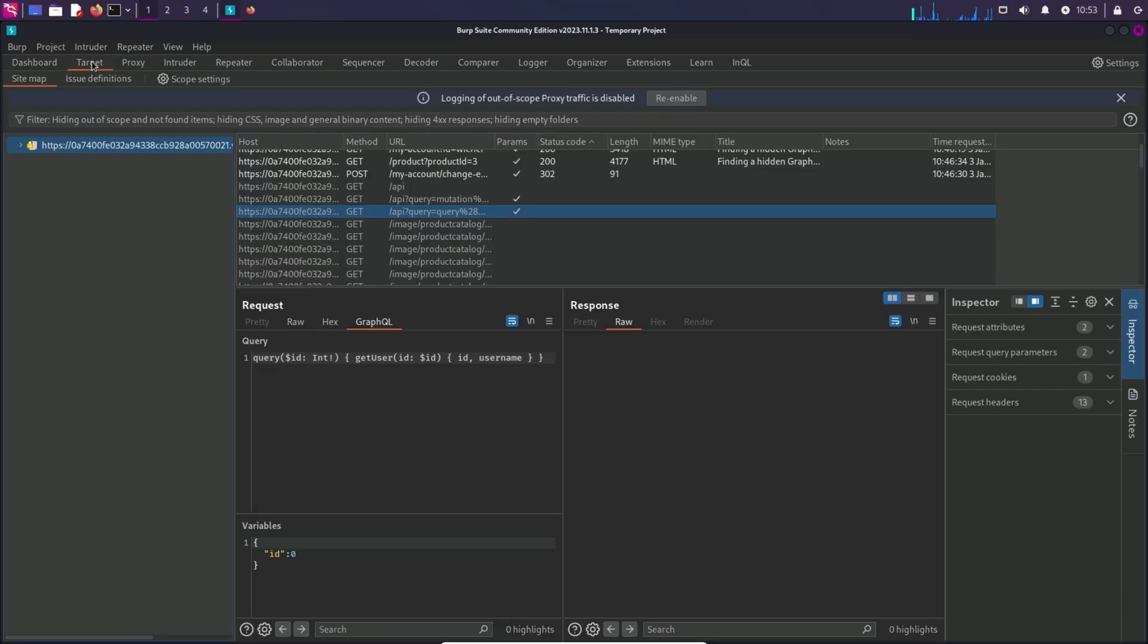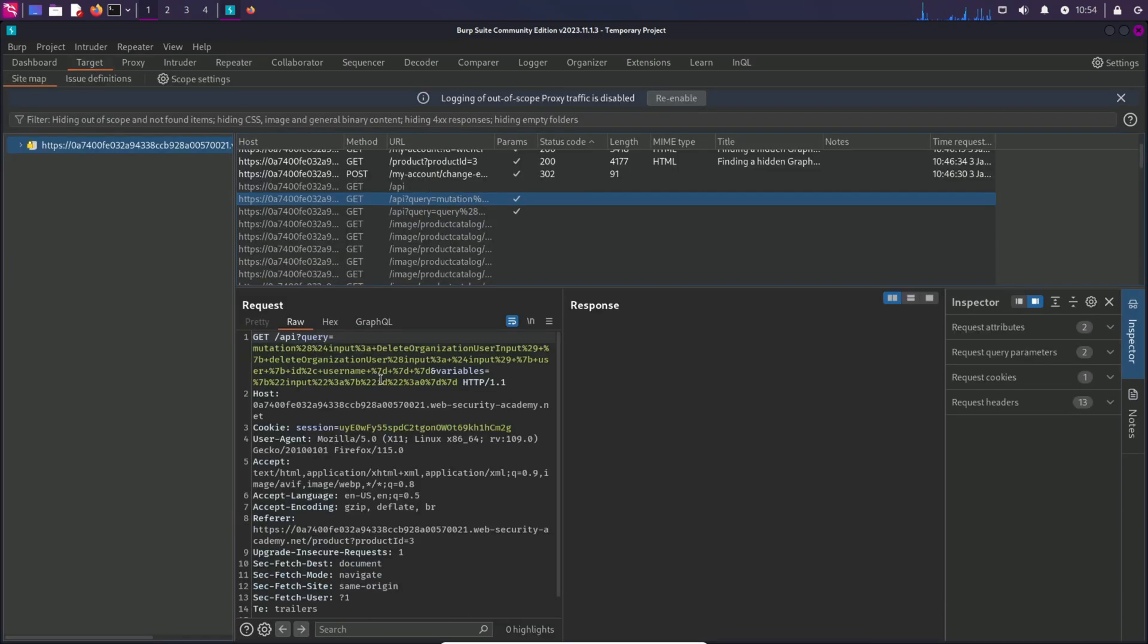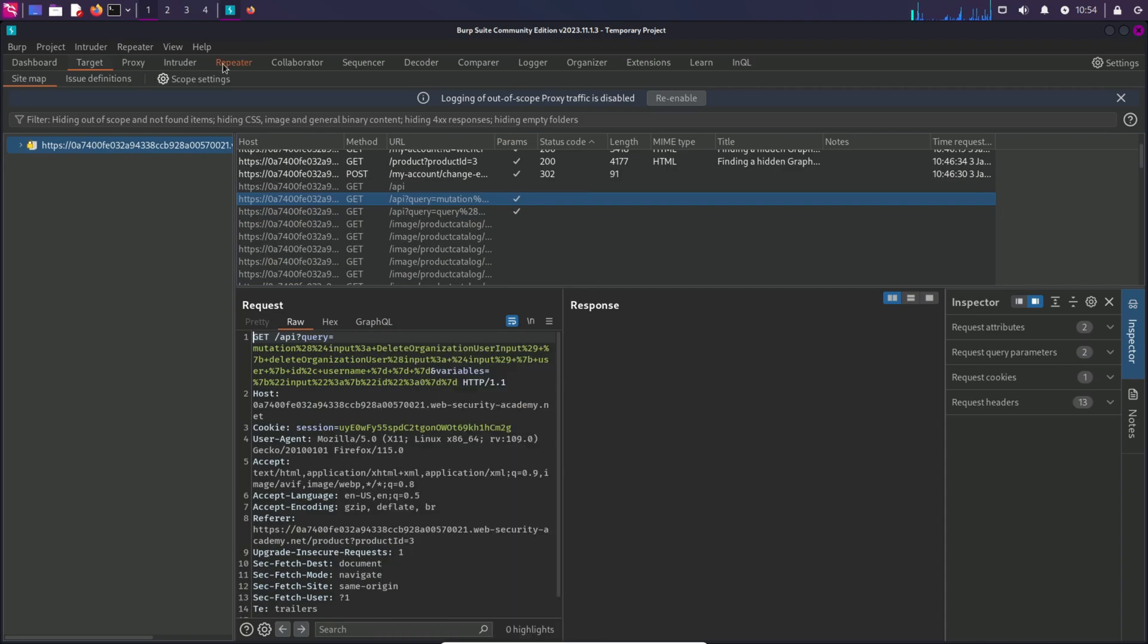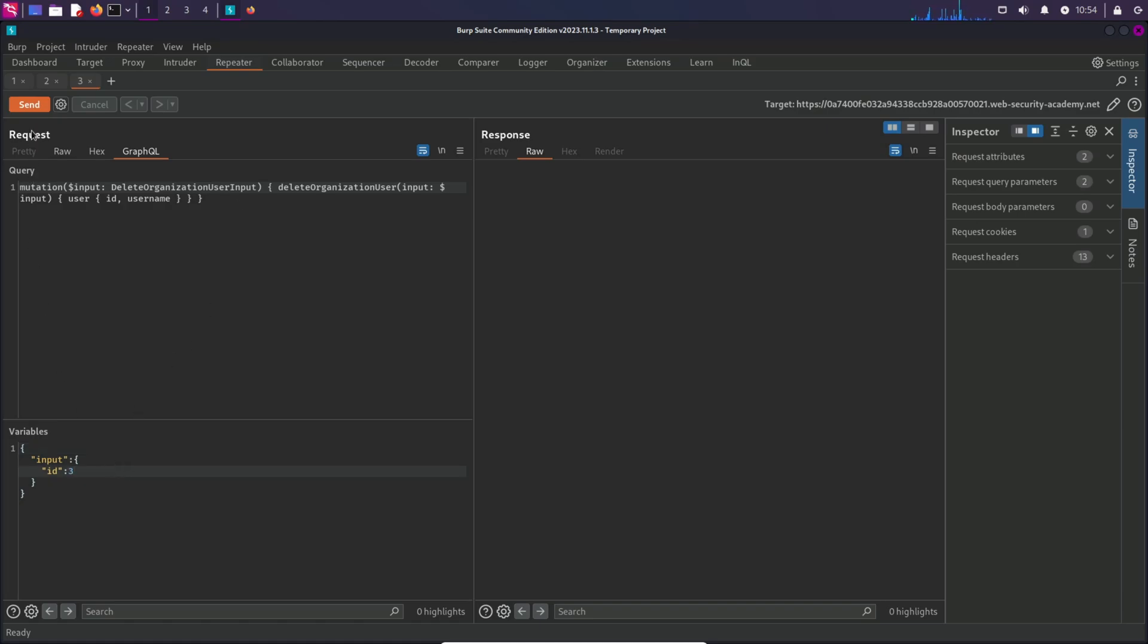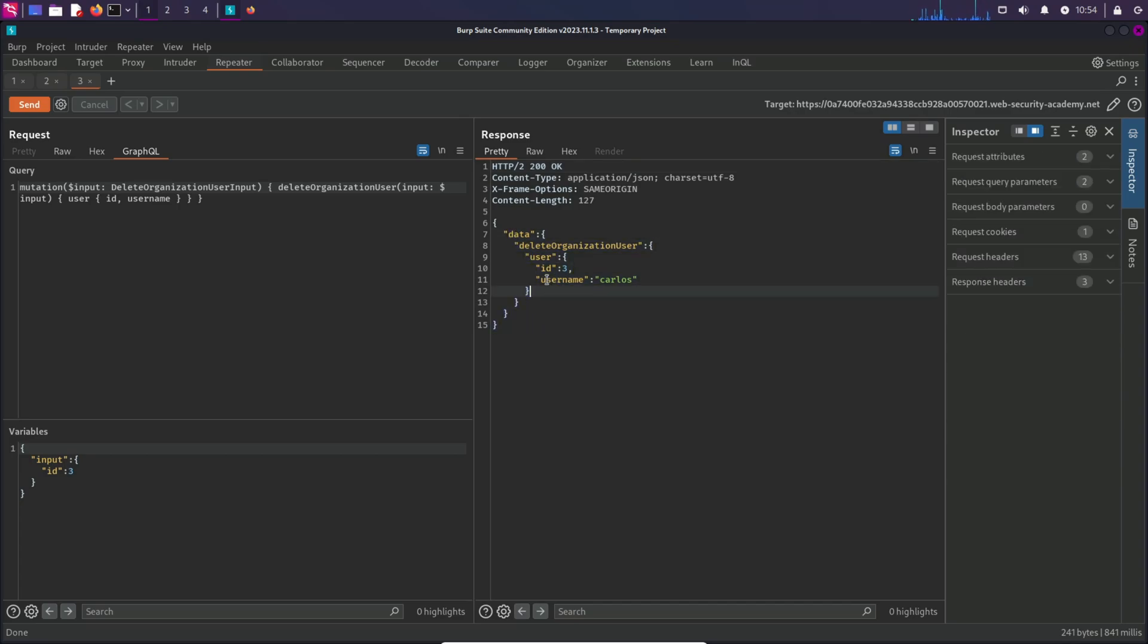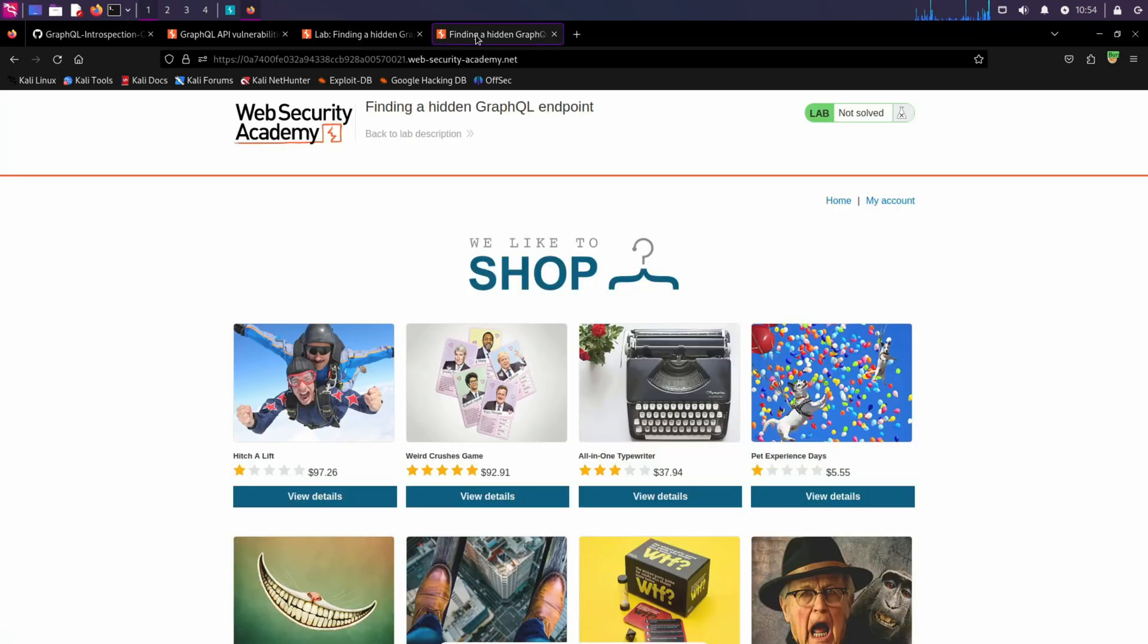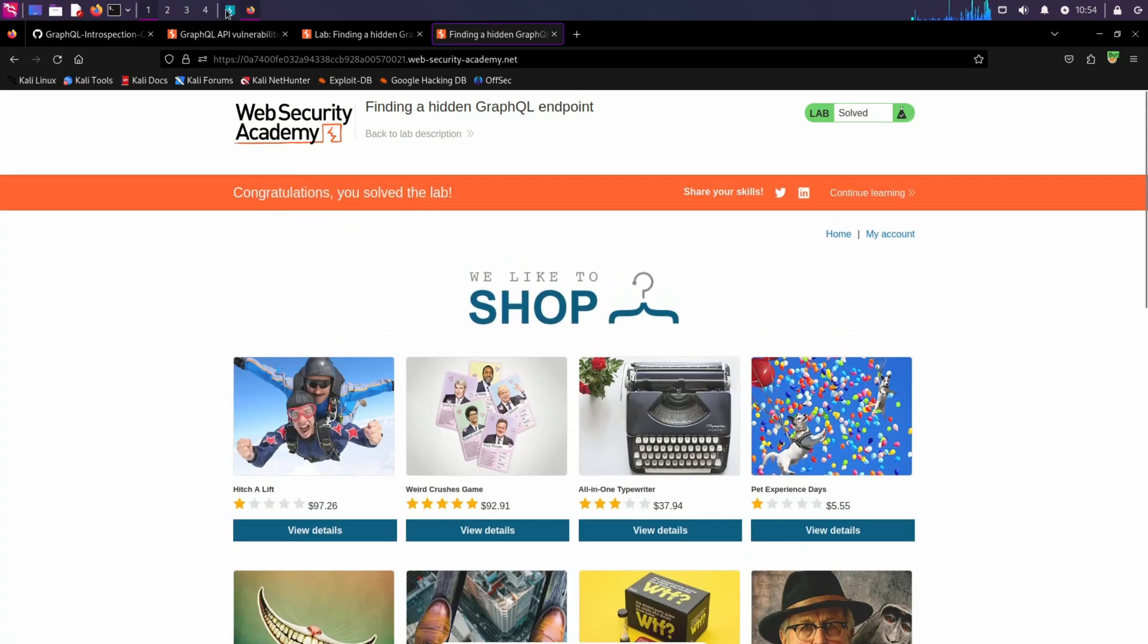Let's go back to the target and send this request to the repeater as well. We know the ID number of Carlos is 3. And this mutation request basically deletes a user. Let's change the ID to 3 and send the request. And it says that the user is deleted with username Carlos. Let's go back to the lab. Refresh the page. And it says solved.